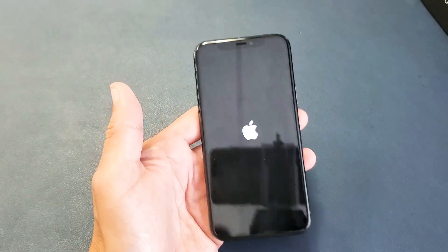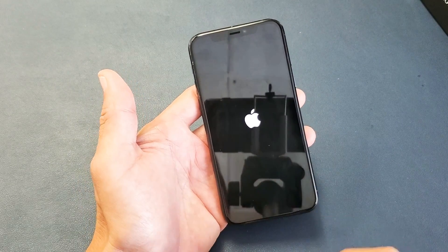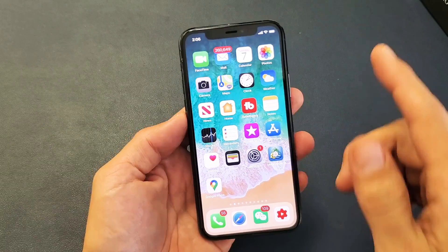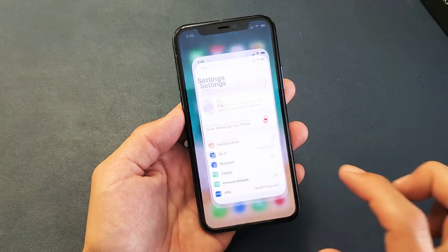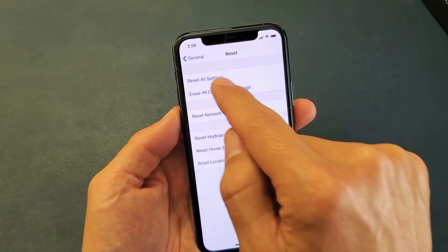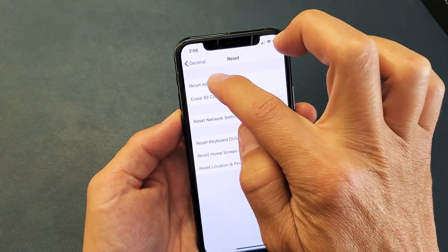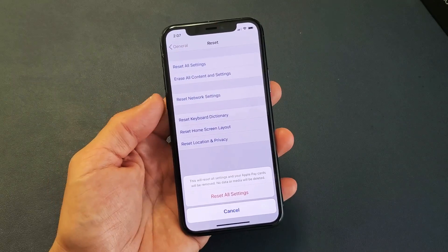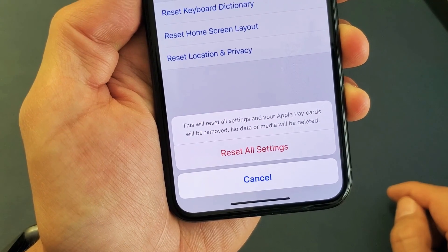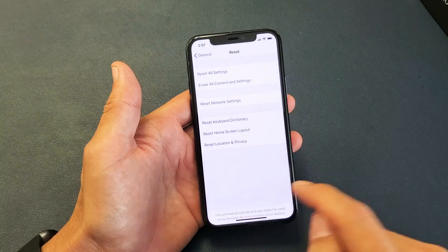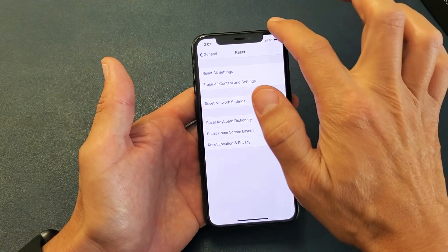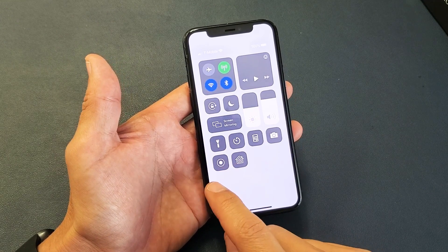You can go ahead and let go of the power button. Now just wait for the phone to boot back up, and then go into your control center and see if the screen recorder icon is no longer grayed out. If it's still grayed out, then we're going to go to the last and final step: reset all your settings. Go to Settings, then General, then scroll to the very bottom where it says Reset. Tap Reset, then tap Reset All Settings — not Erase All Content and Settings. Enter your passcode. It says this will reset all settings and your Apple Pay cards will be removed, but no data or media will be deleted. Go ahead and tap Reset All Settings, and then hopefully your screen recorder is no longer grayed out.